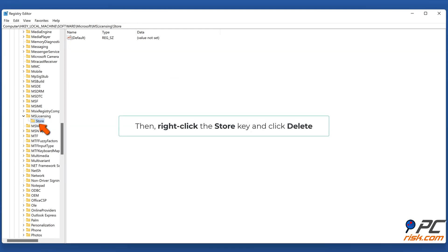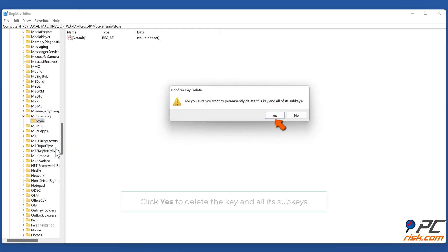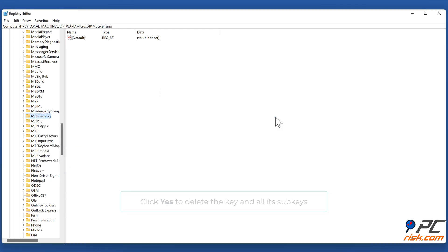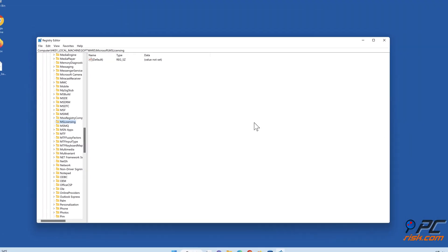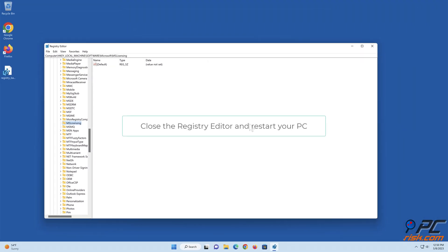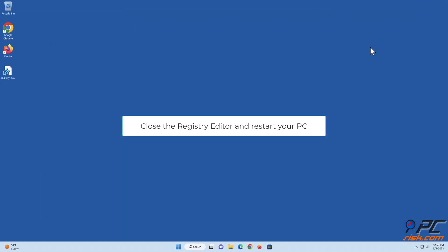Then right-click the 'Store' key and click 'Delete'. Click 'Yes' to delete the key and all its subkeys. Close the Registry Editor and restart your PC.